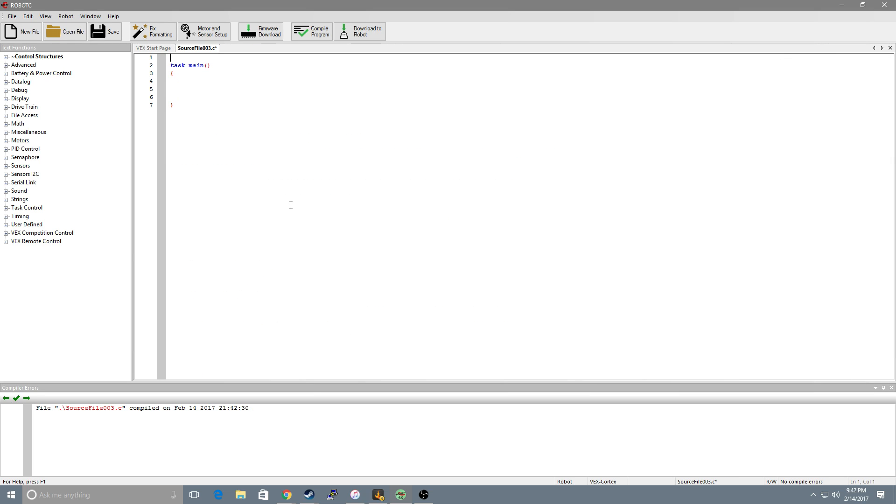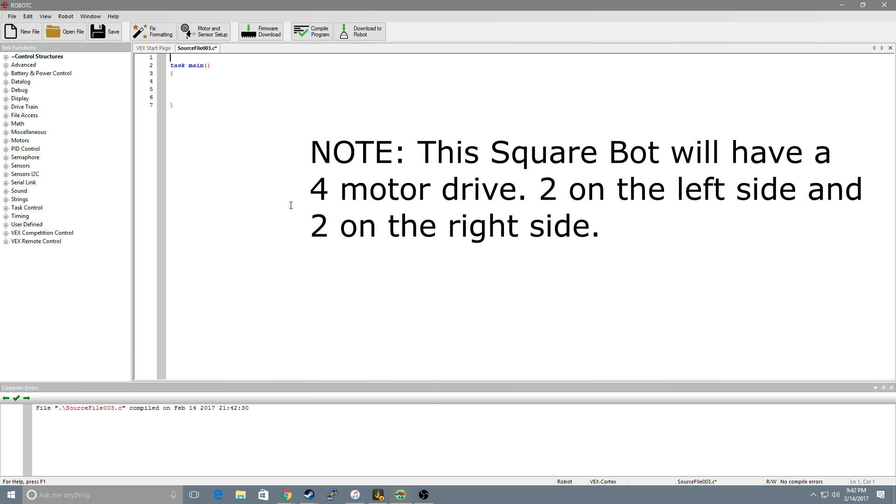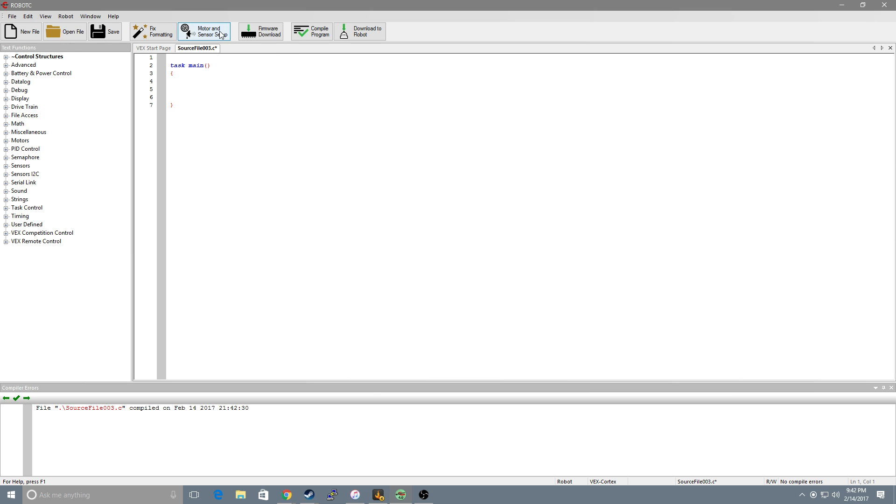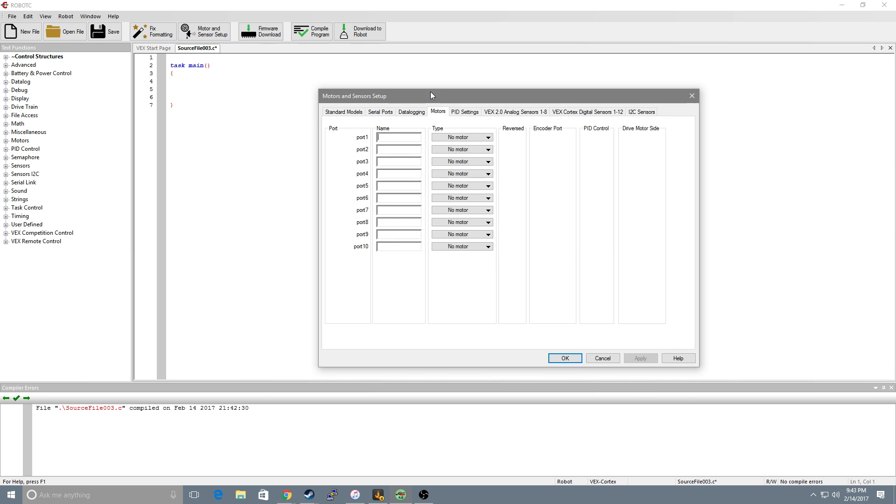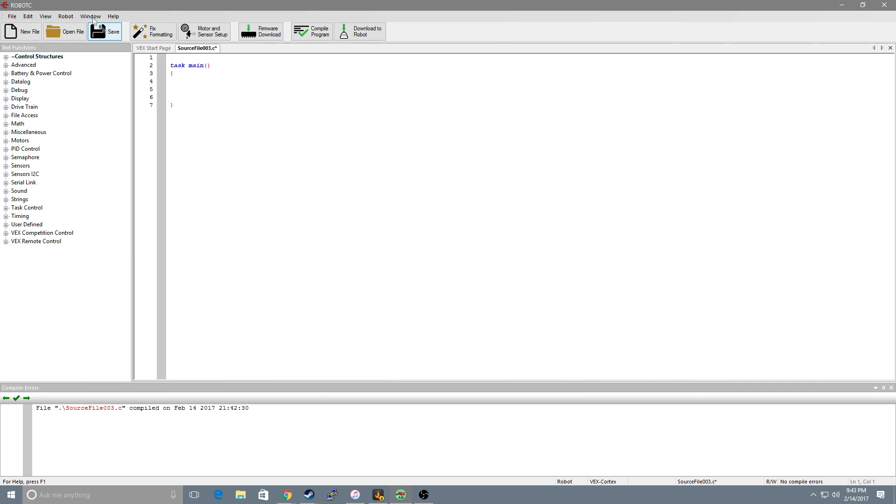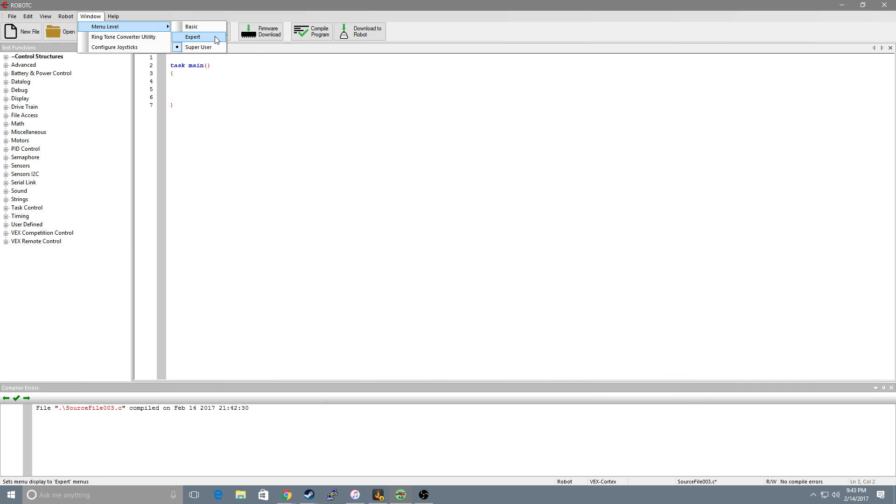Now for the sake of simplicity we will just be programming a simple square bot. So the first thing we want to do is go up and set up our motors. So we want to go up to motor and sensor setup. Now my menus may have more tabs than yours but that's simply because I went up to windows and set my menu level to super user. If you're just starting off I suggest just leaving it at basic.